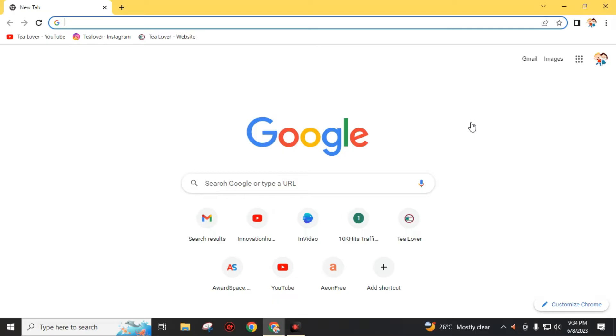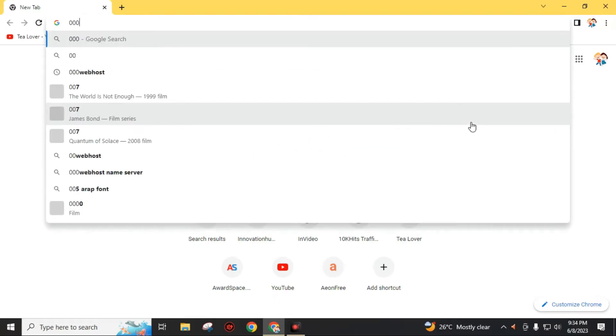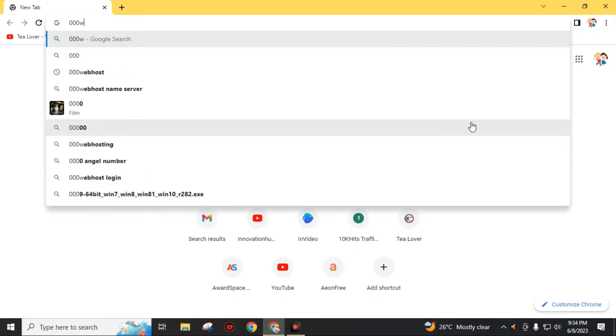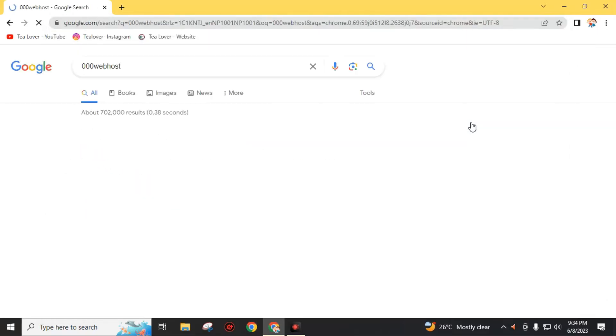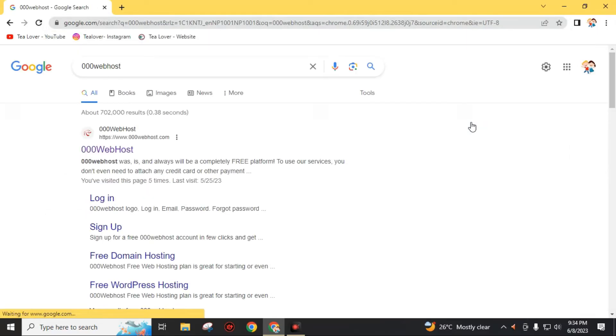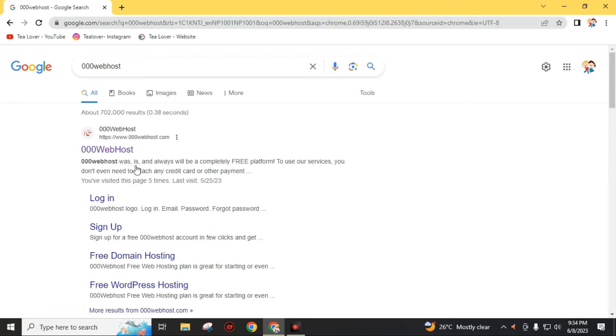In today's video, I am going to teach you how you can get free web hosting for your new or existing domain. Without wasting time, just move to your internet browser and search 000 webhost. You will find this 000webhost, open this link.